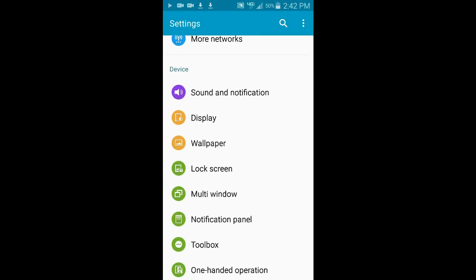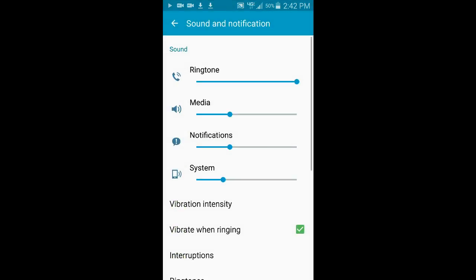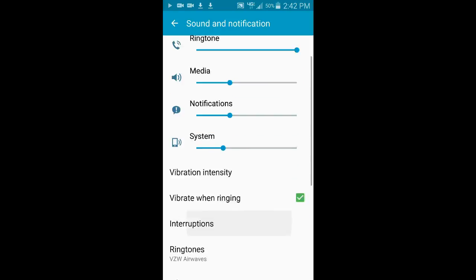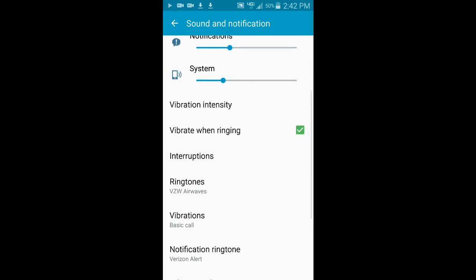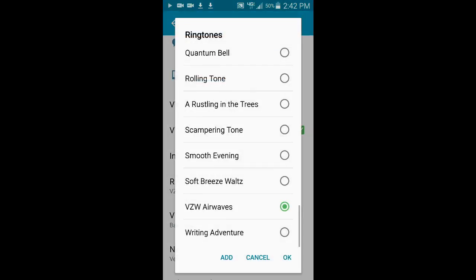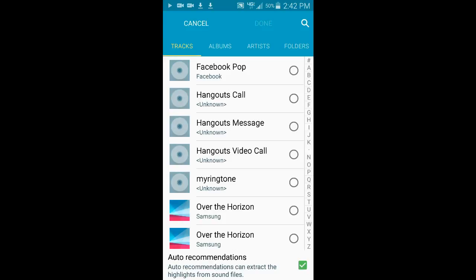Now, open your phone settings and select My Device. From this menu, select Sound, then Ringtones. Open the Ringtones menu and select Add.